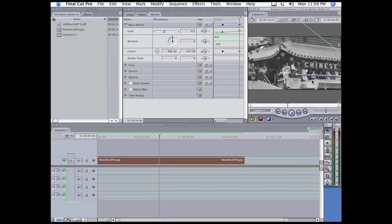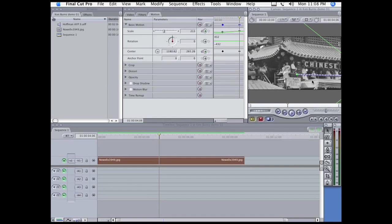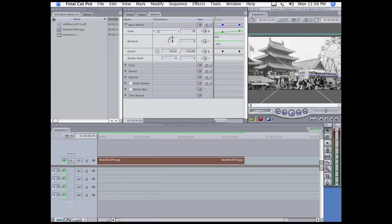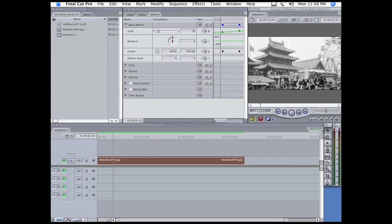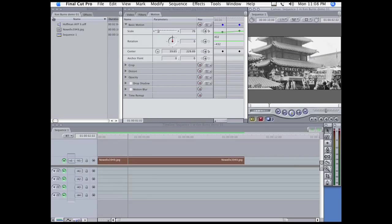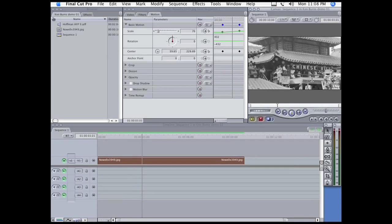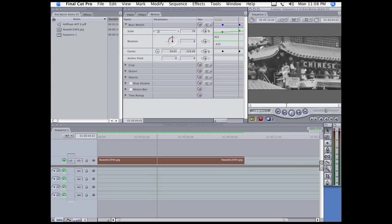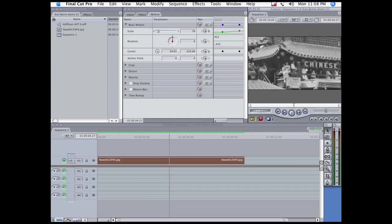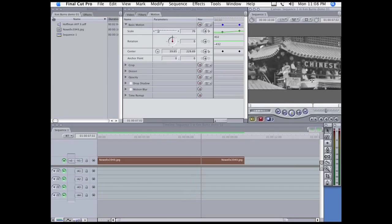And so now, when we look at it, you can see we zoom in to a much more interesting place in the picture.